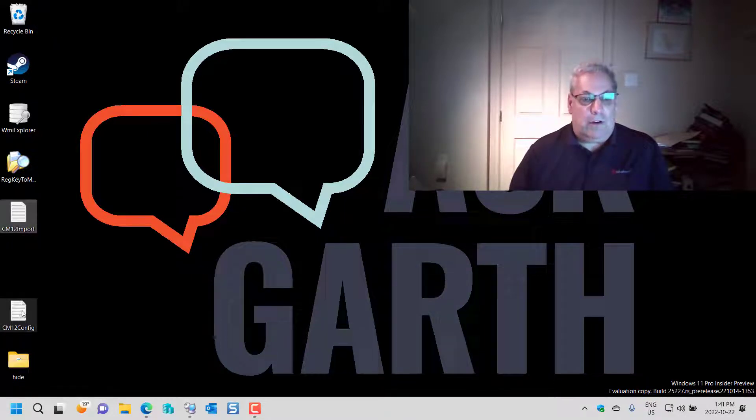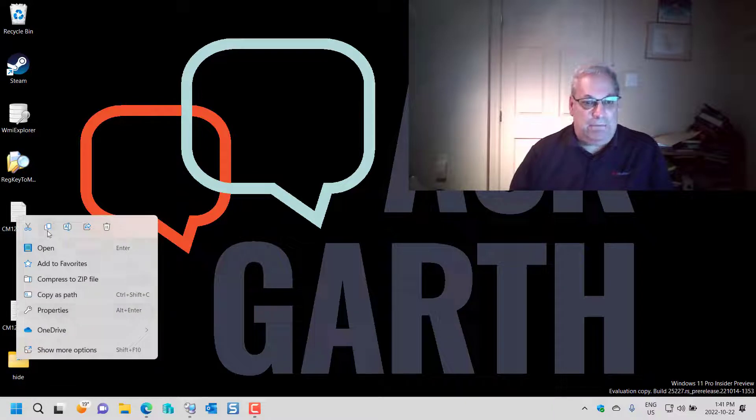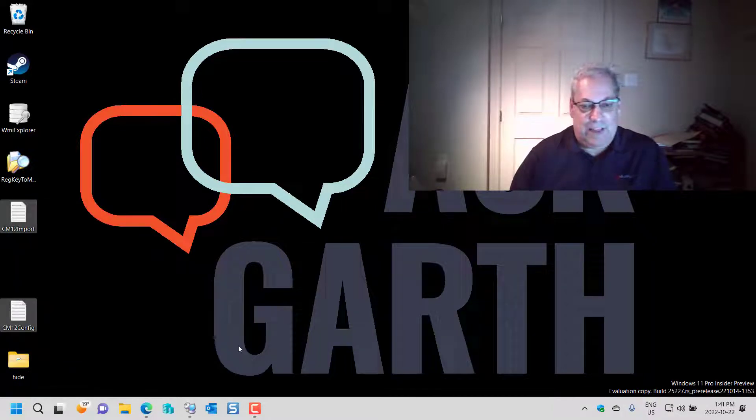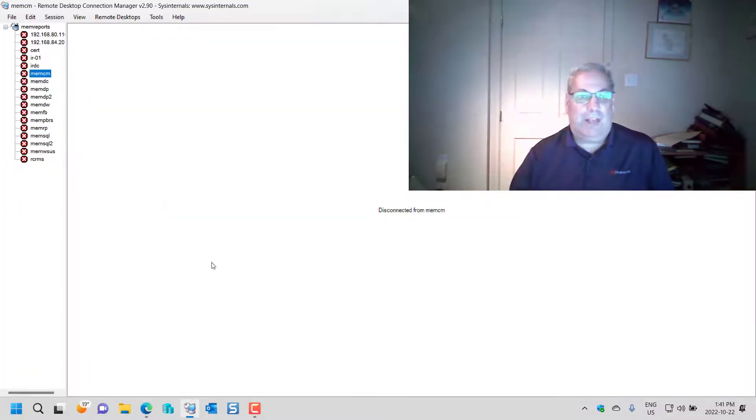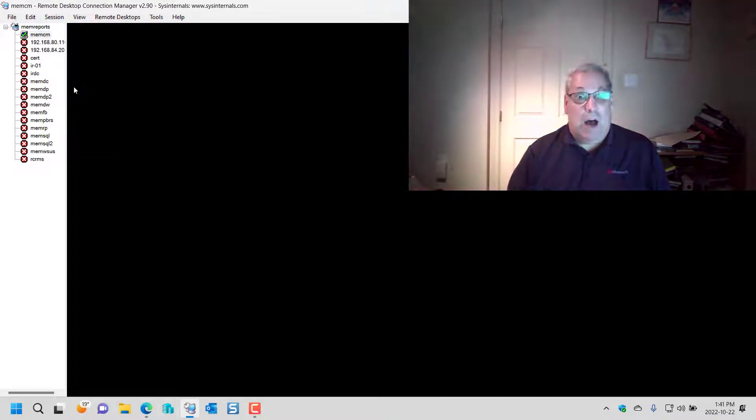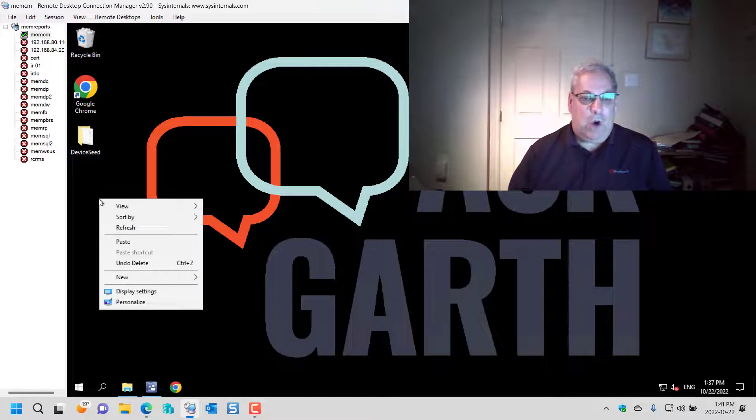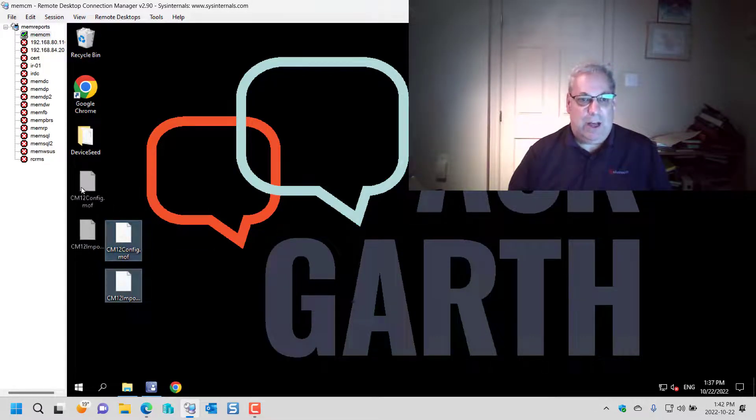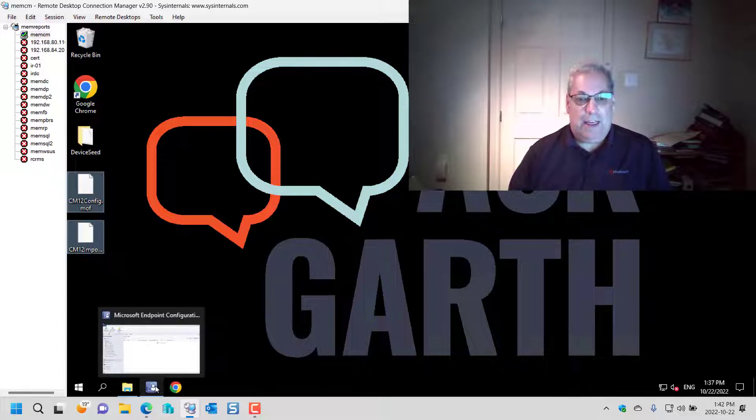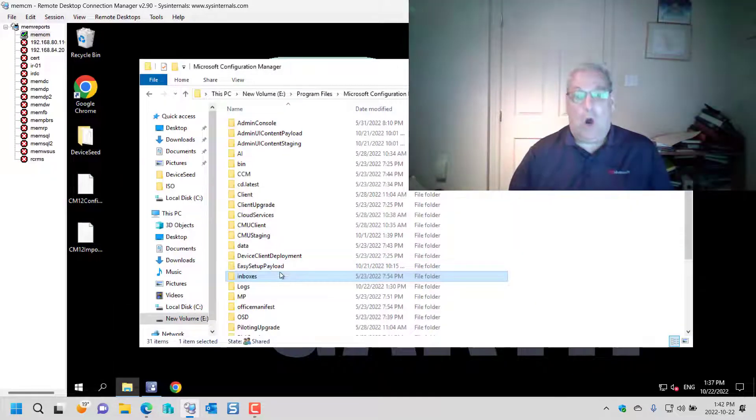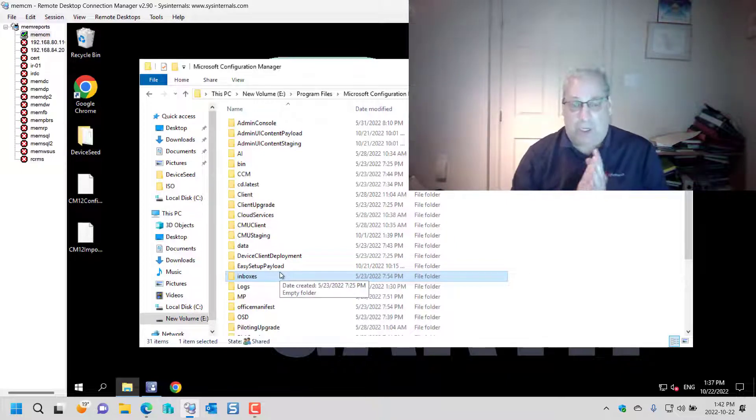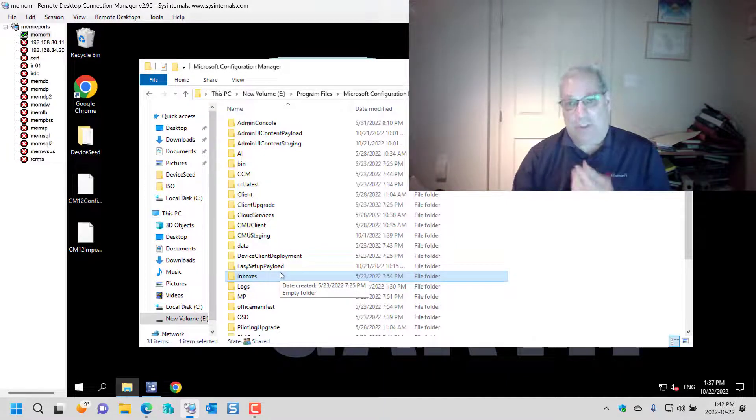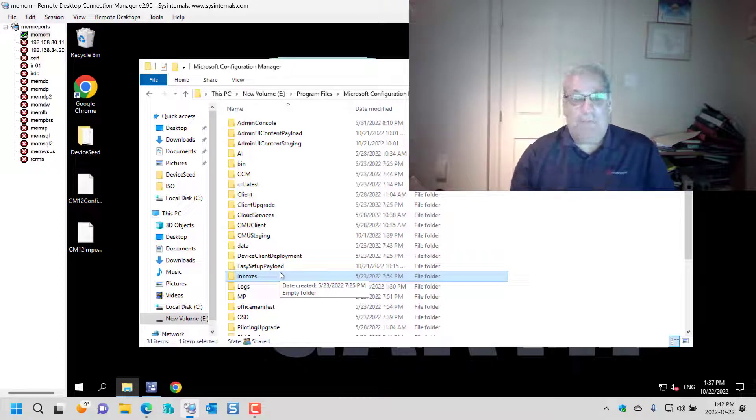So I'm going to highlight them both and copy. I always get this one confused in Windows 11. And we connect to my CM12 server. So I'm going to paste them onto my CM12 server and open up my server.